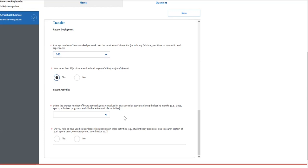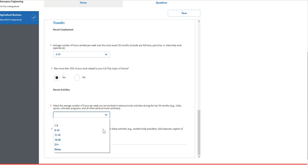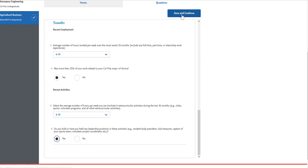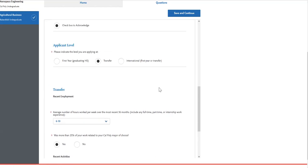For the extracurricular activities, you will select the average number of hours per week that you were involved in extracurricular activities during the last 36 months. You will then indicate if you held any leadership positions in these activities. When you complete that, you can go ahead and click on save and continue.